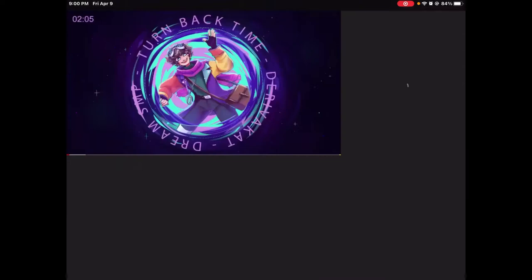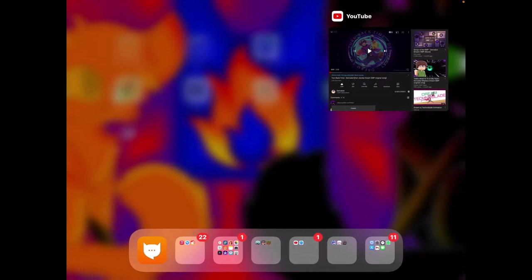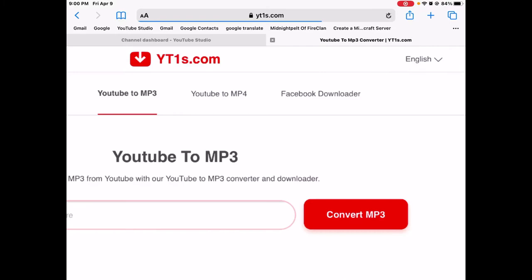I don't even know if I spelled that right. And you copy the link, then you go to Safari or Google, and there's this thing. I'll put the link in the description below.